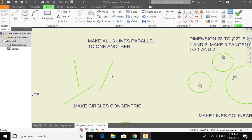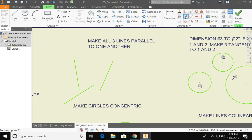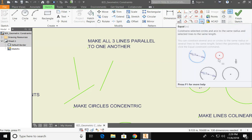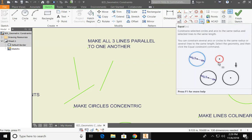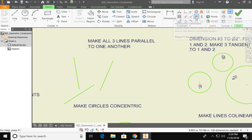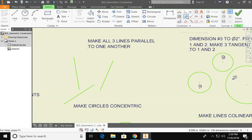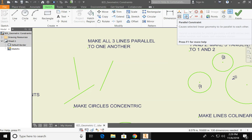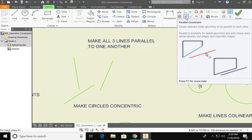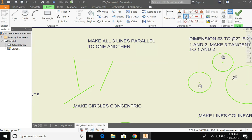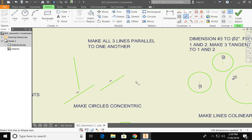My next one asks me to make all three lines parallel to one another. So there's a couple of options up here that look like they could be parallel. This one is equal which is not what I want. This one could be parallel but this is a horizontal constraint so it must be this one. All you need to do is click on the constraint and click on each line that you want to have parallel to one another.